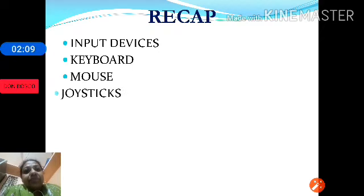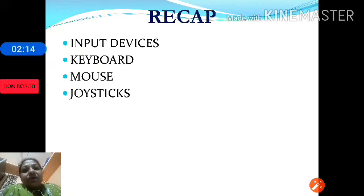We also discussed joysticks, which are generally used for playing video games. Joysticks are generally used to control gaming software and video games.